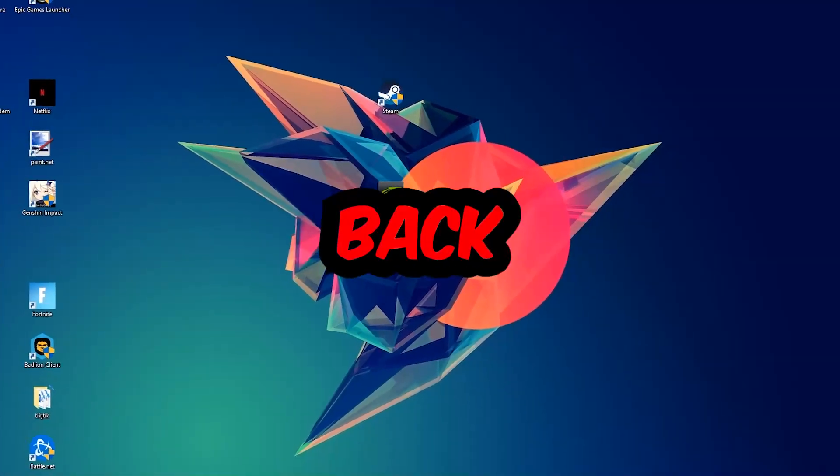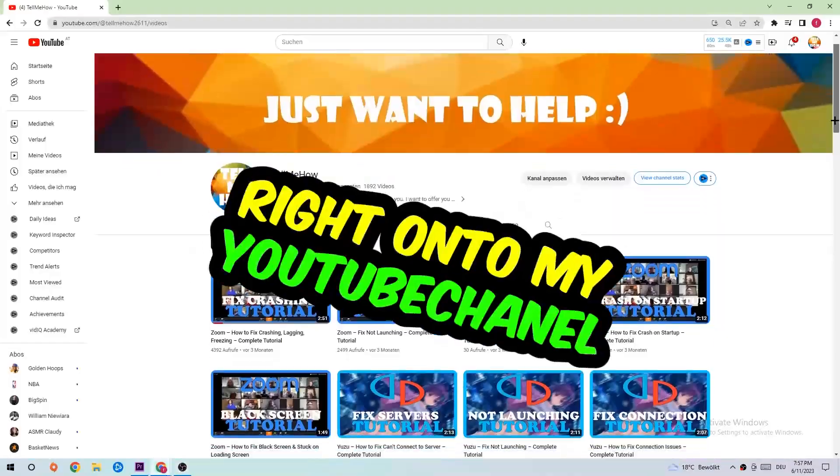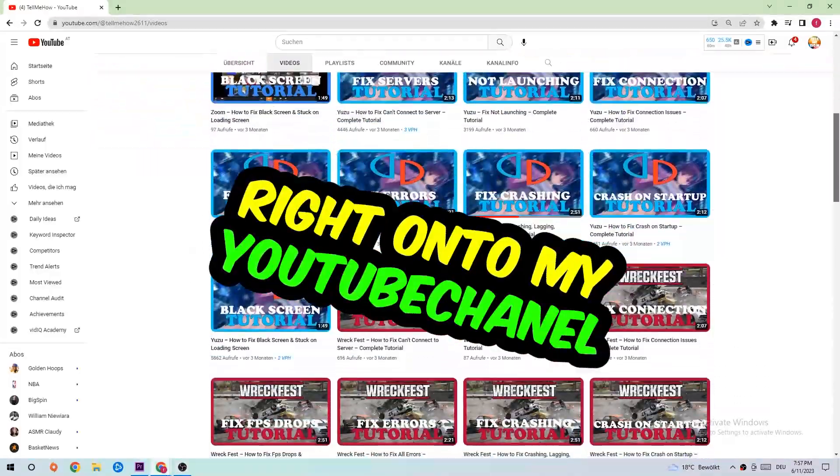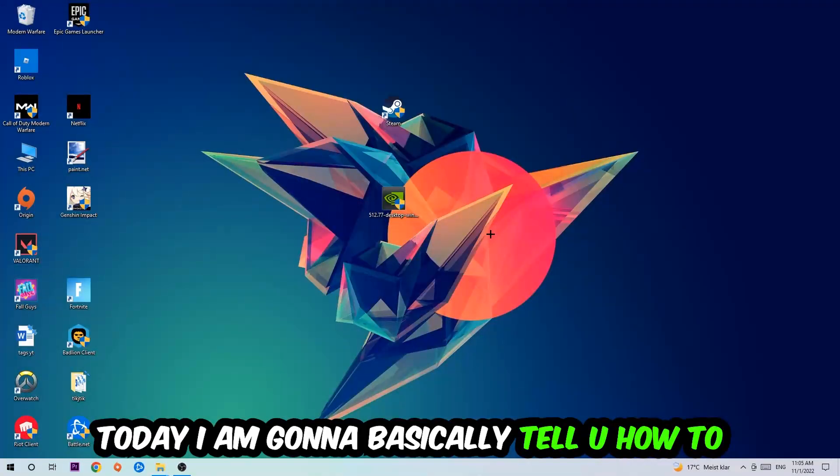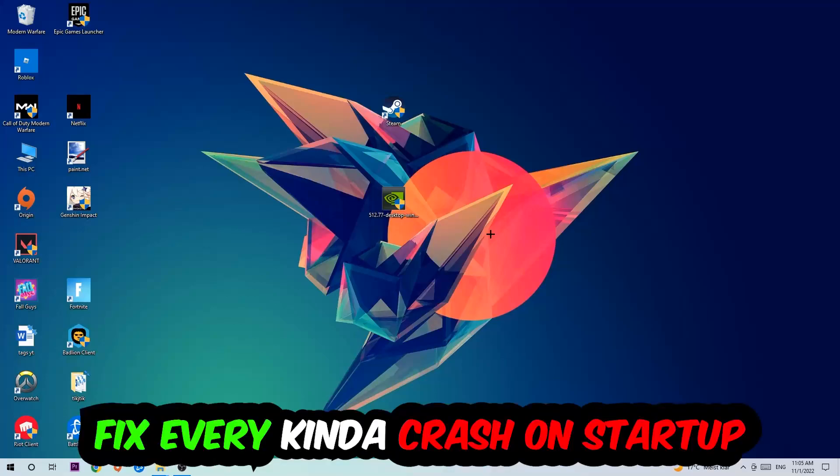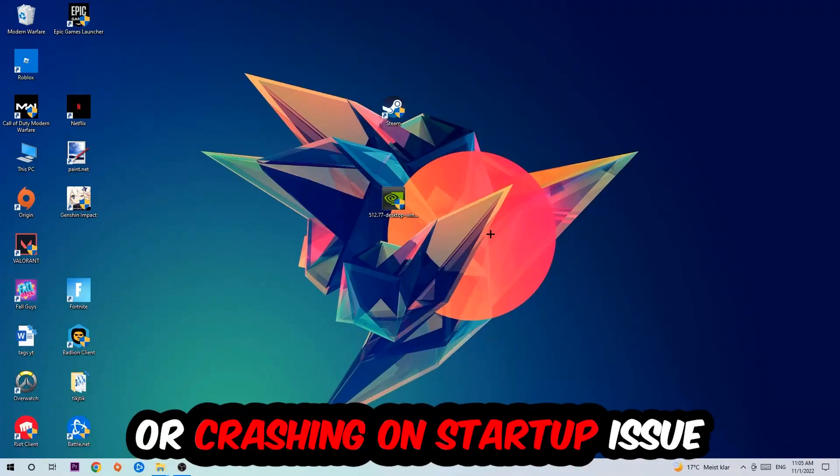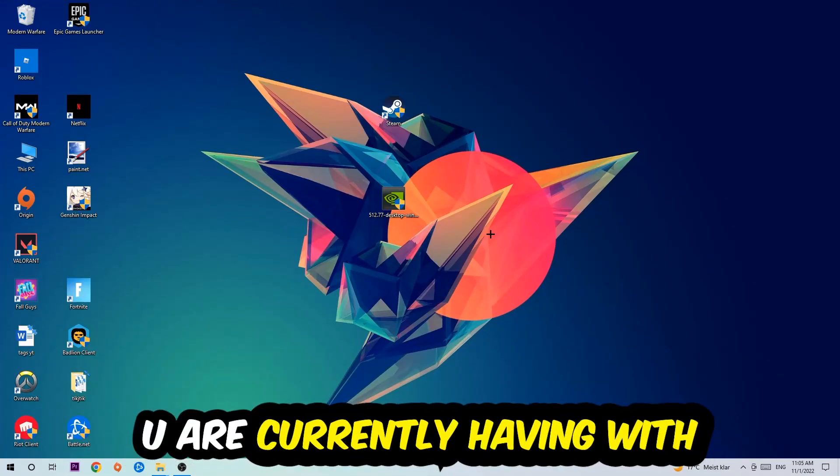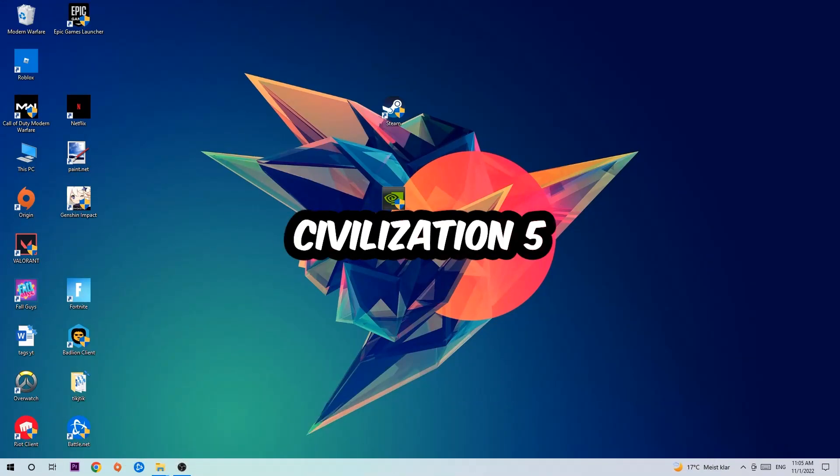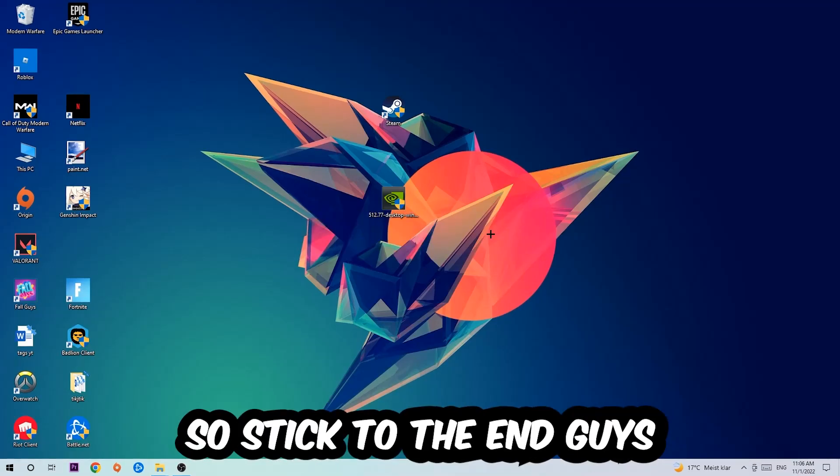What's up guys and welcome back to another video. Today I'm going to tell you how to fix every kind of crash on startup issue you're currently having with Civilization 5.